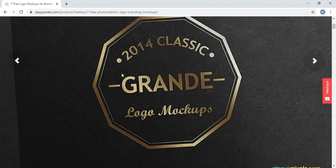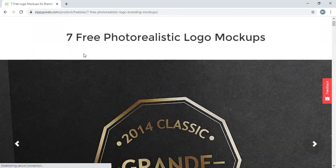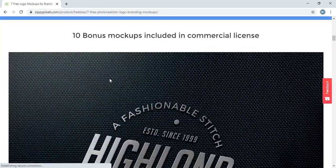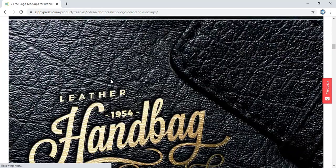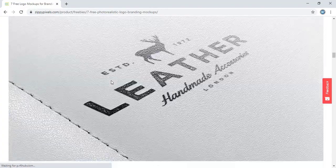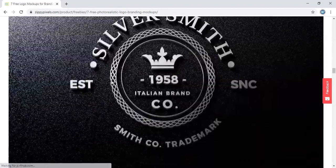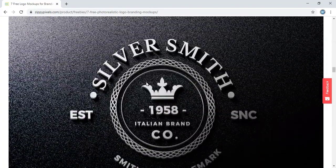And under these 7 mockups, the one I showed you, you can find it here. This is the one.